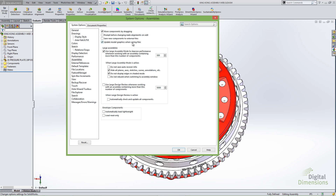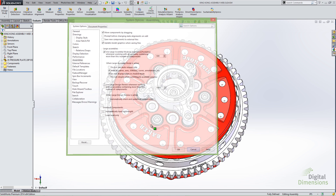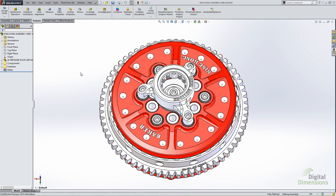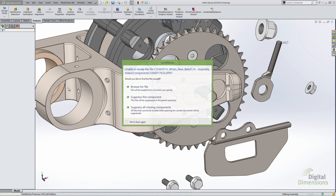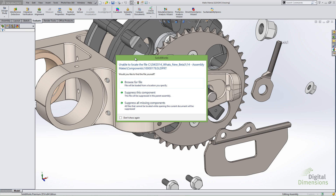The last feature I want to cover is an enhancement to dismissing components. When you open an assembly and have a series of components that are missing, you'll see a dialog asking what you'd like to do — with options to browse or suppress. In previous versions you could browse or suppress individually, but you didn't have the option to suppress all missing components at once.